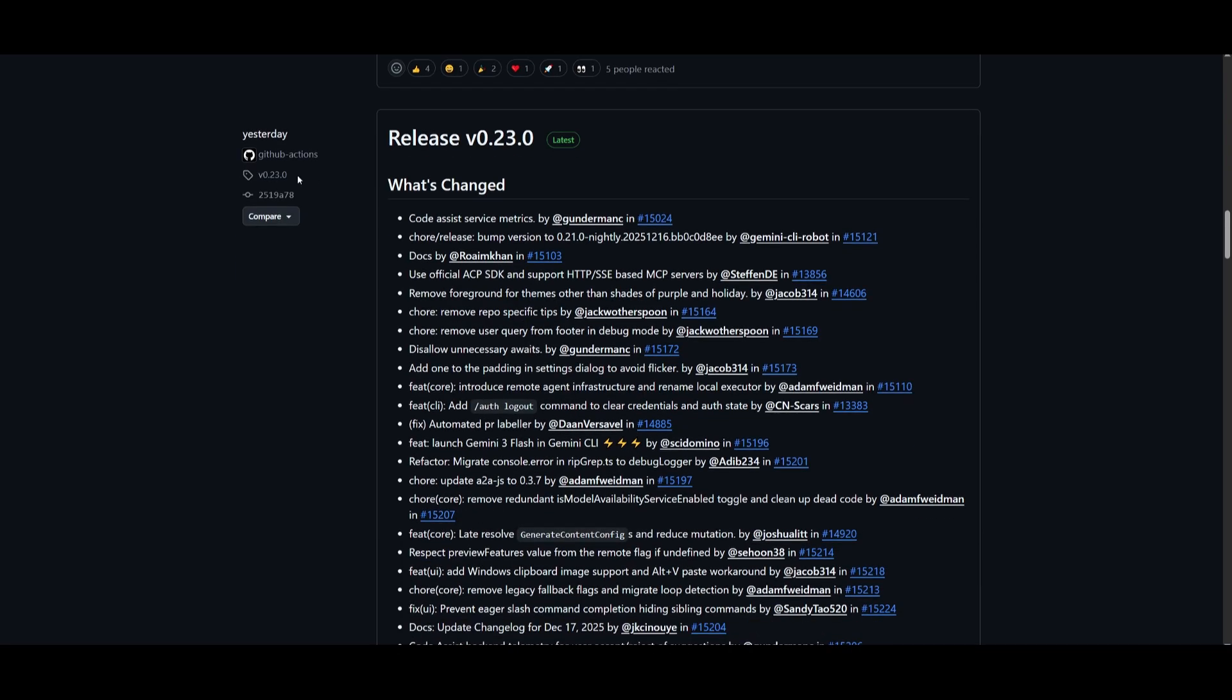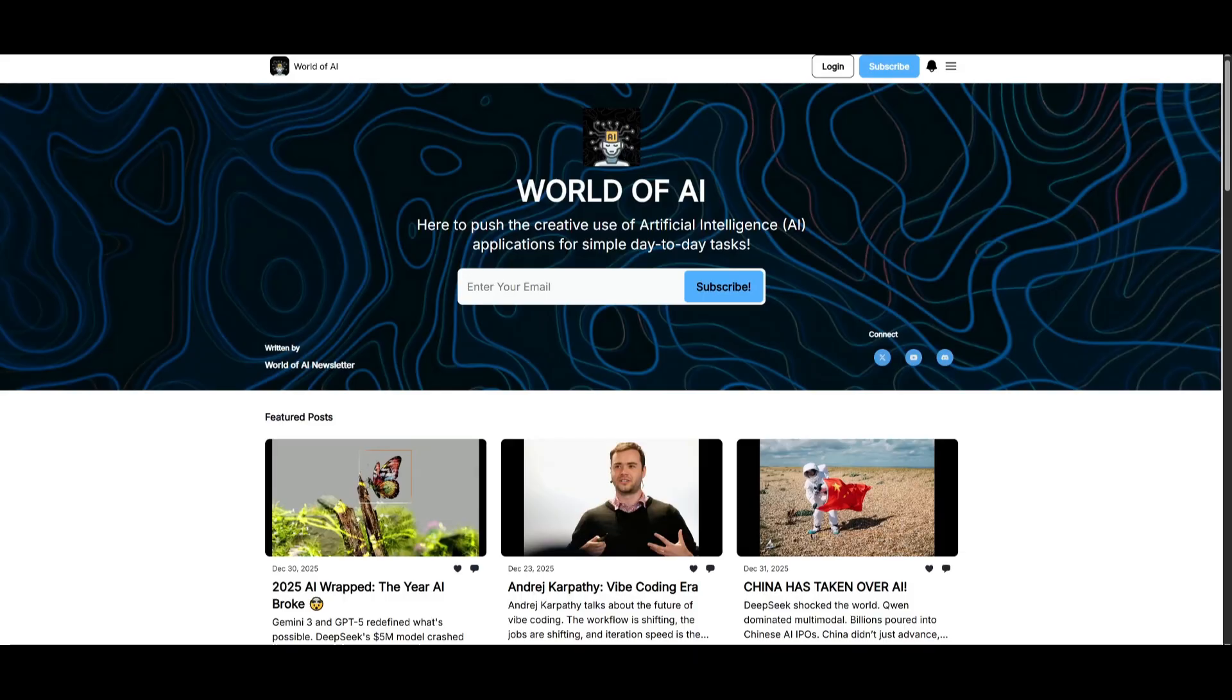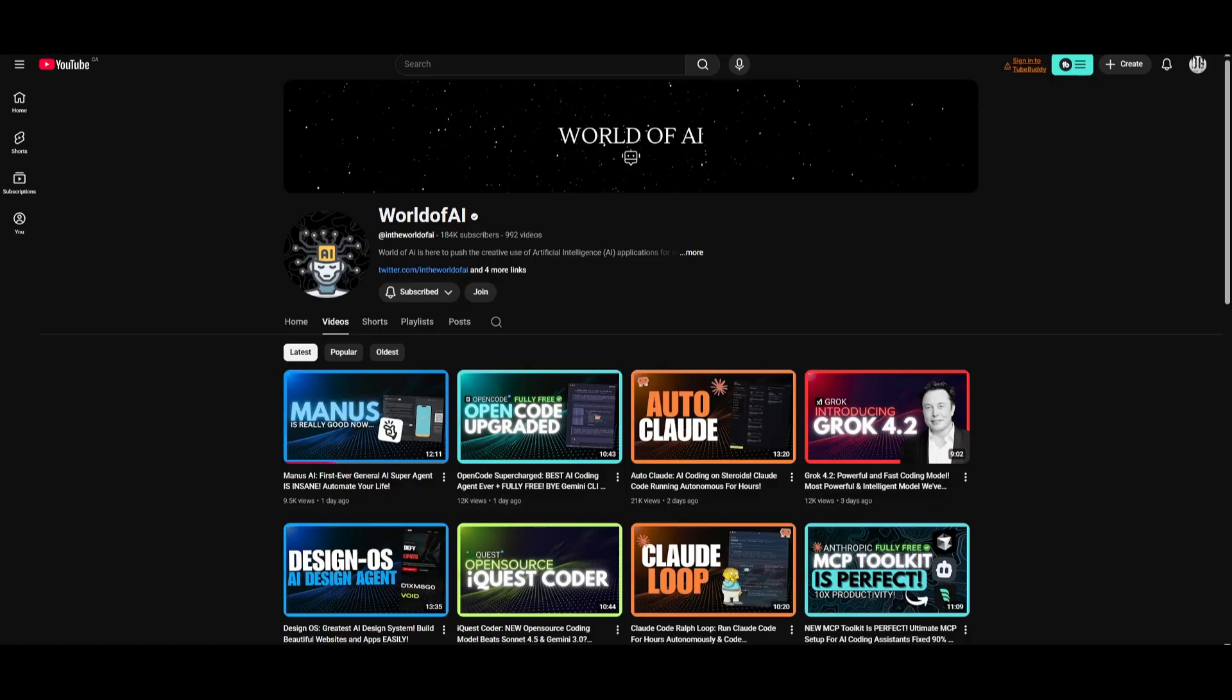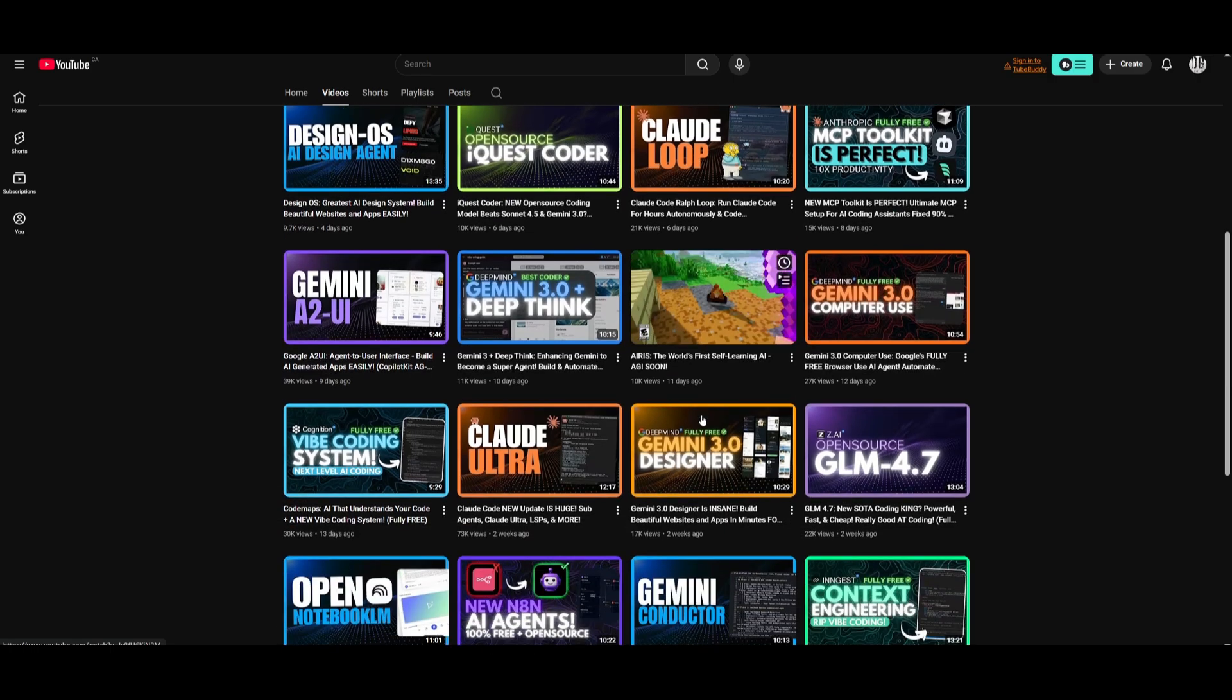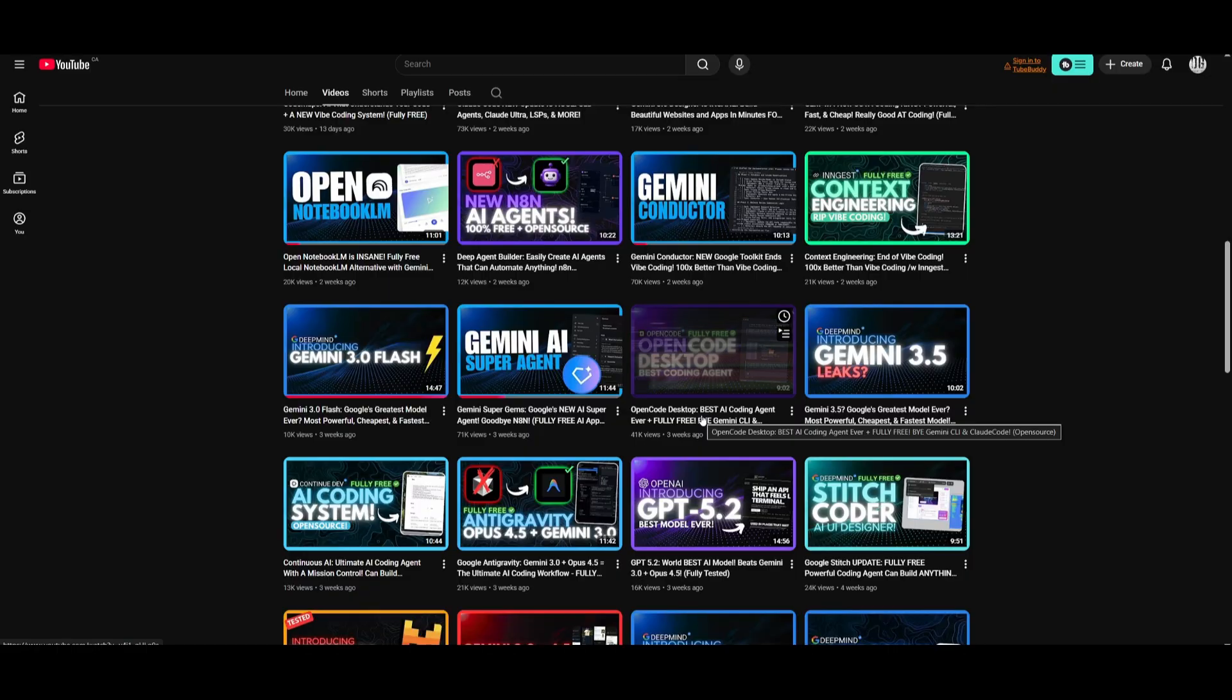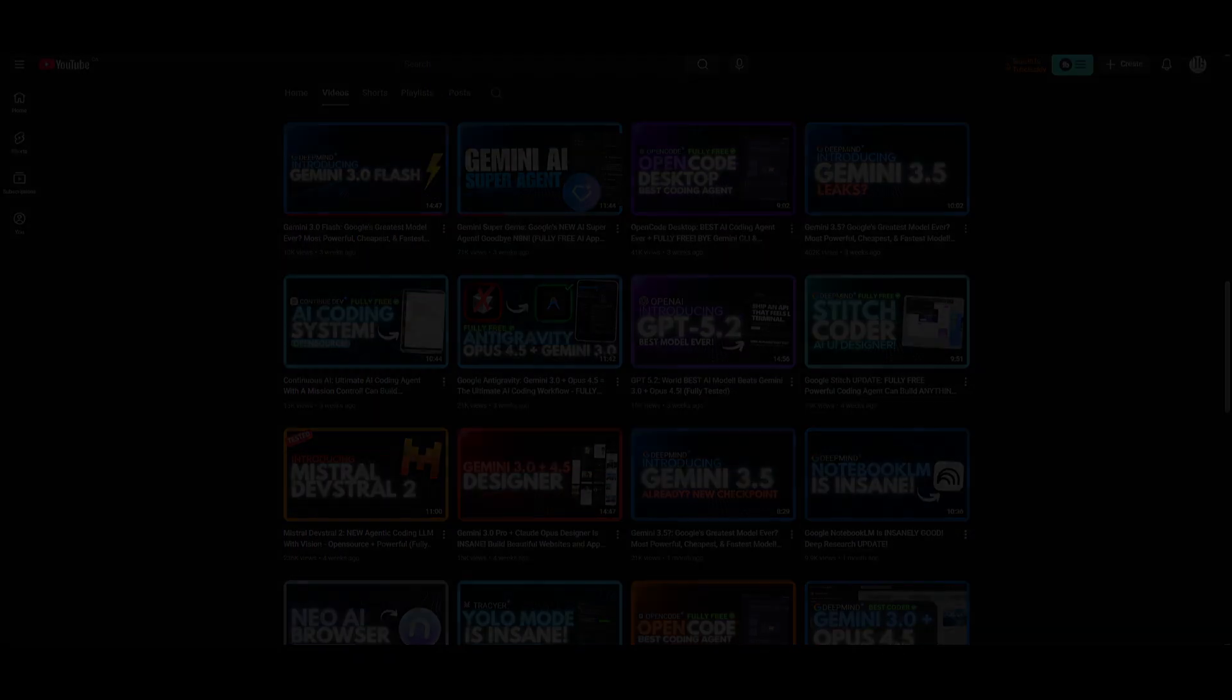So that is basically it guys for today's video on the new Gemini CLI update. I'll leave a link to all of these things that I've used in today's video in the description below. Make sure you go ahead and subscribe to the second channel if you haven't already, join the newsletter, join our discord, follow me on Twitter, and lastly make sure you guys subscribe, turn on the notification bell, like this video, and please take a look at our previous videos because there is a lot of content that you will truly benefit from. But with that thought guys, have an amazing day, spare positivity, and I'll see you guys really shortly. Peace out, fellas.